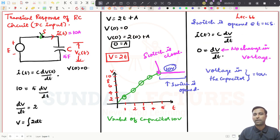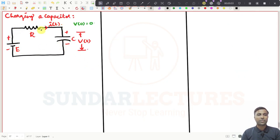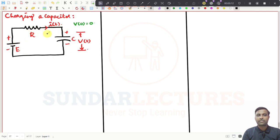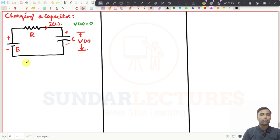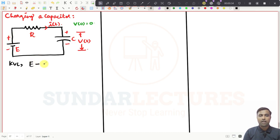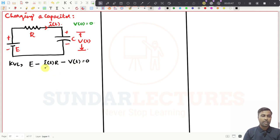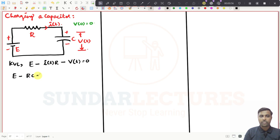Now we consider the RC circuit and we are going to see charging a capacitor. I have connected a voltage source E with a resistor and a capacitor. V(0) = 0, meaning there is no initial voltage across the capacitor. Applying KVL: E - I(t)*R - V(t) = 0. Substituting I(t) = C*dV/dt gives: E - R*C*dV/dt - V = 0.